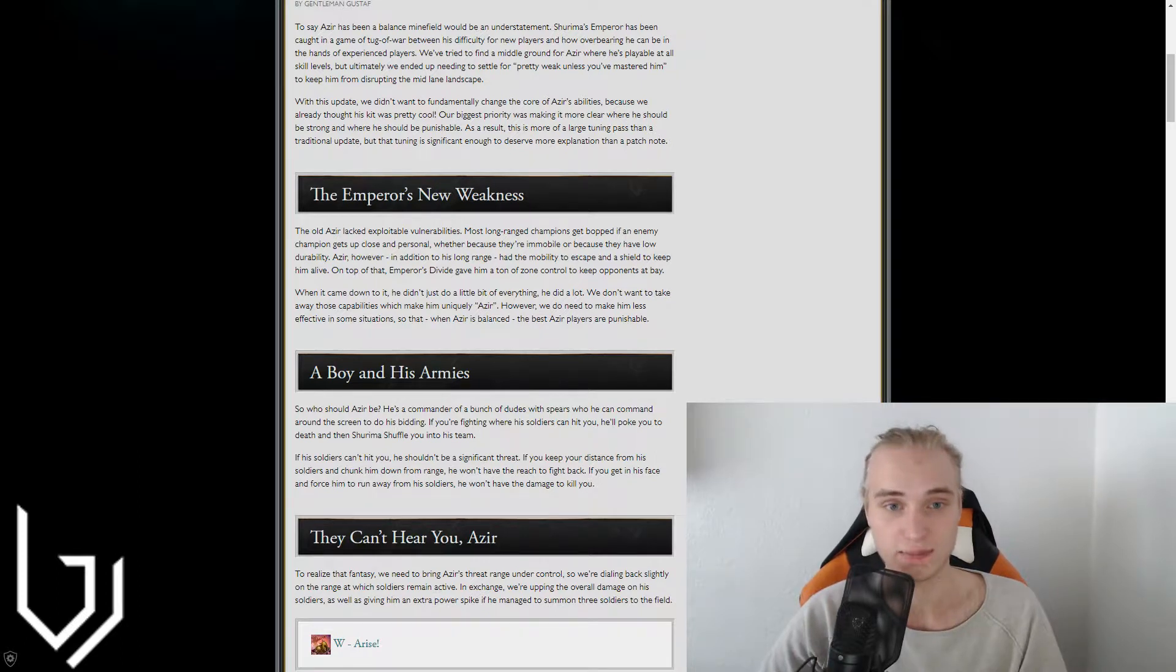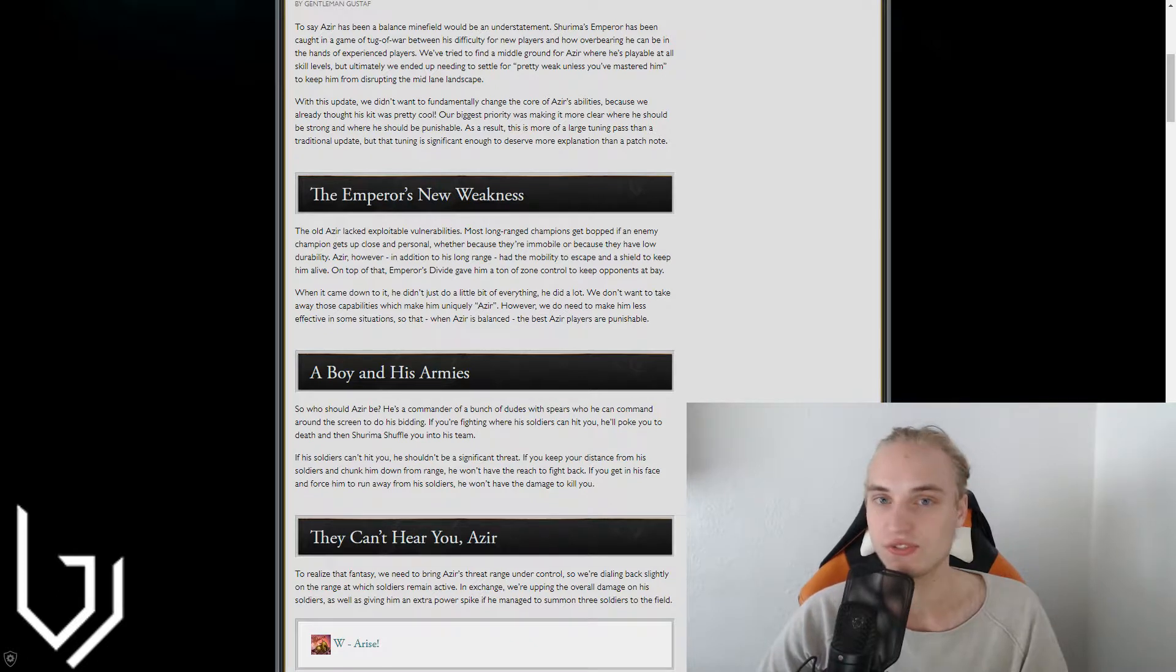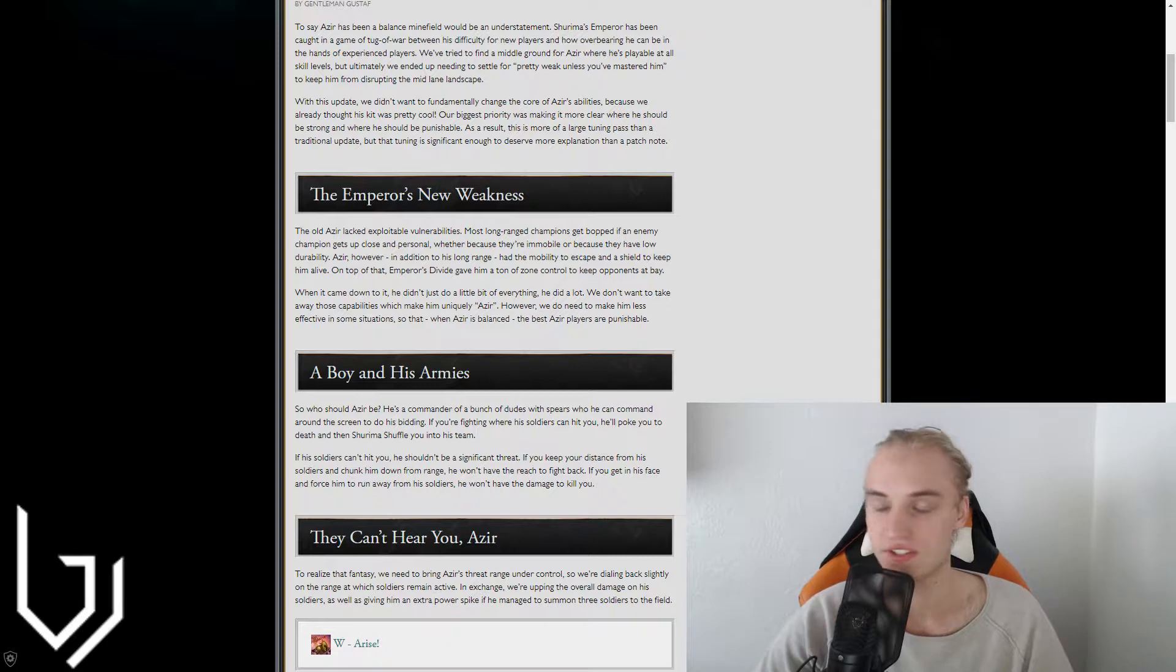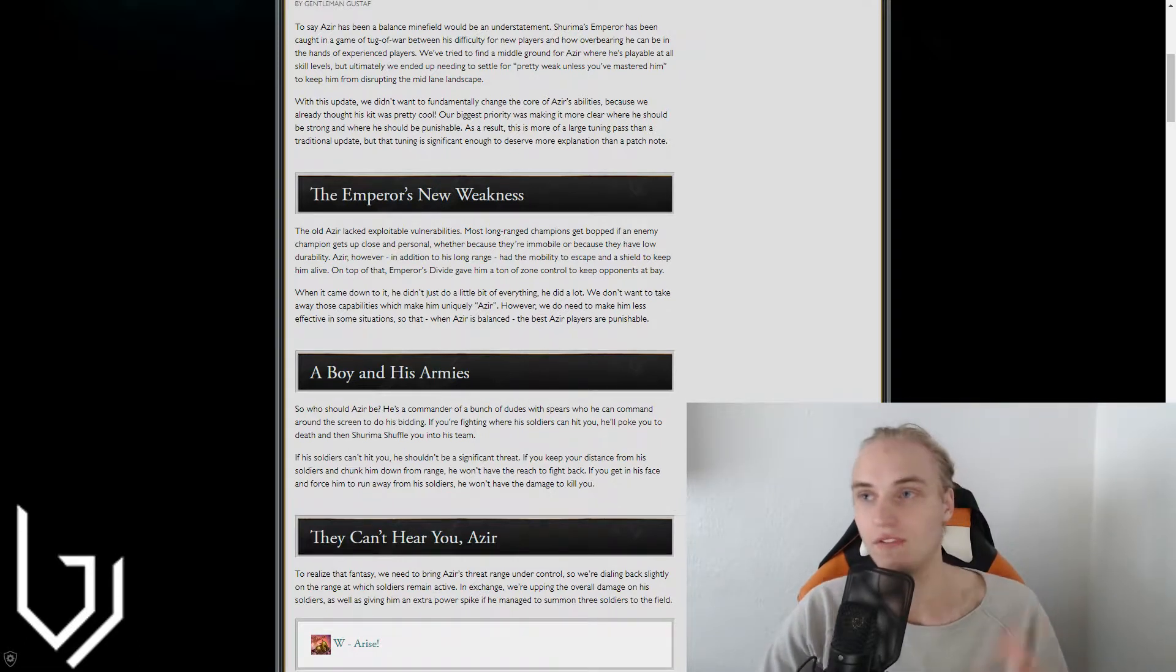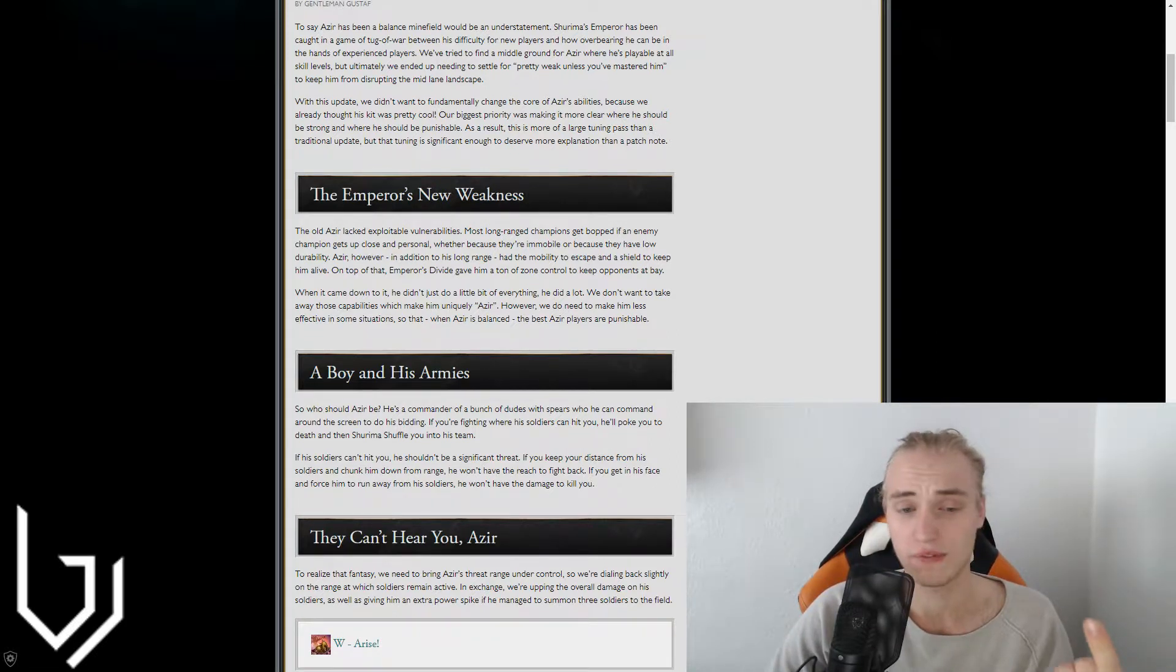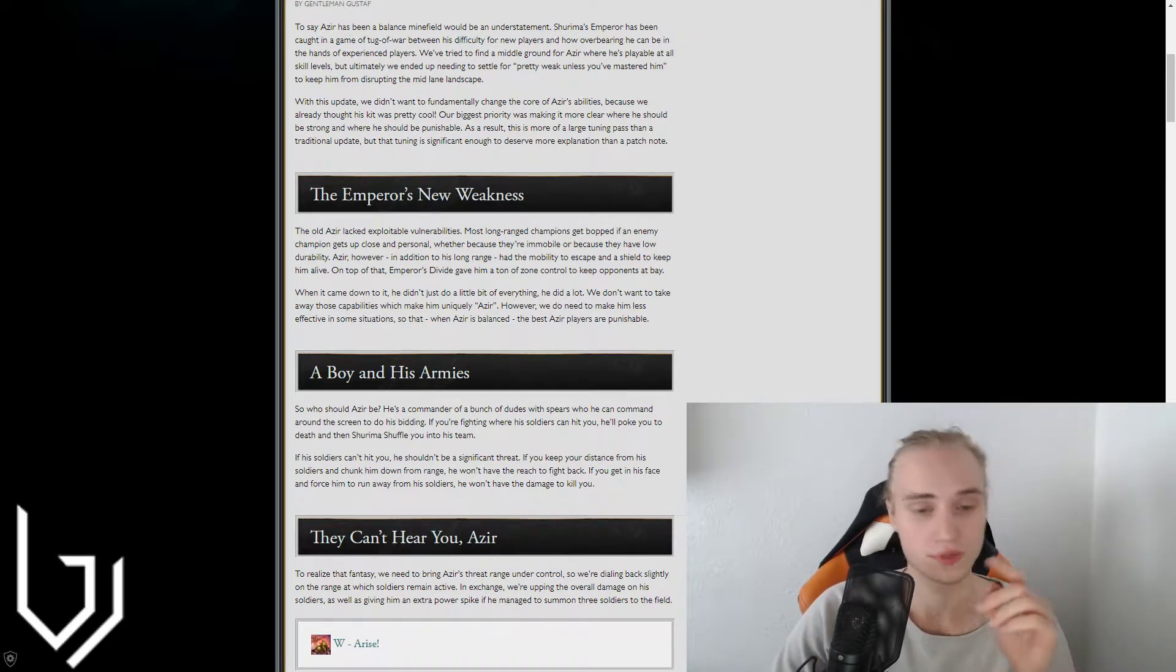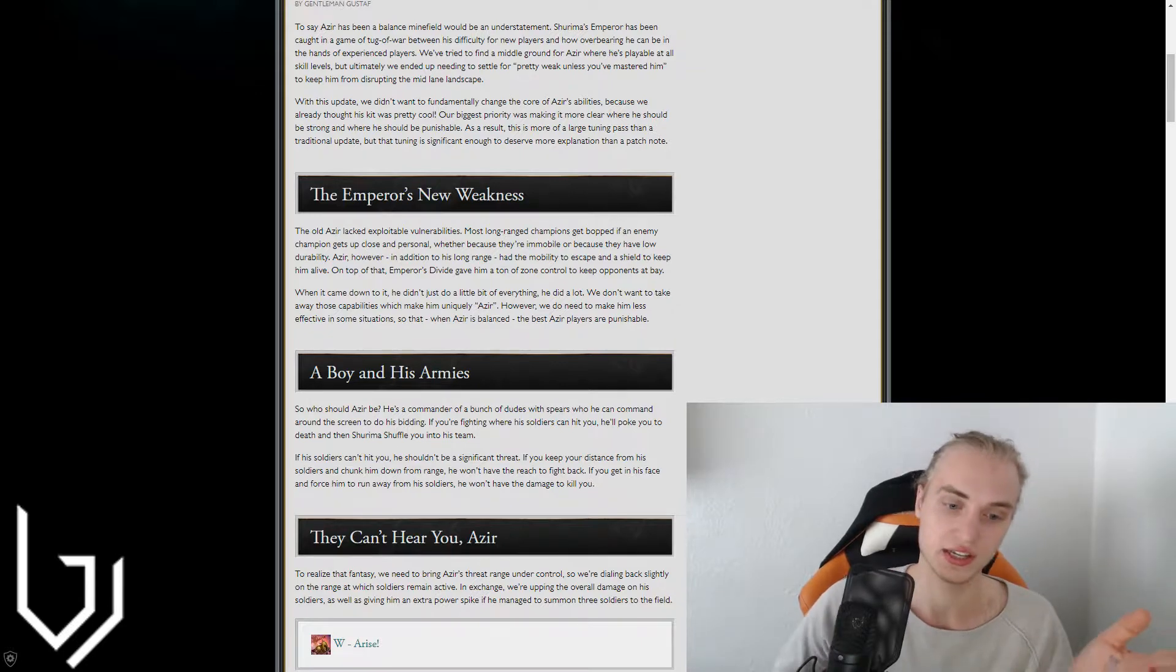Azir is the exception. And that's basically what they're saying because once you've mastered this guy, once you are the best Azir or at least one of the best Azirs in the world, you will never be caught out because you have a shield, you have an escape, you have your ult too, so you will never be able to be caught out unless you really mess up.